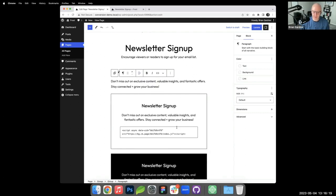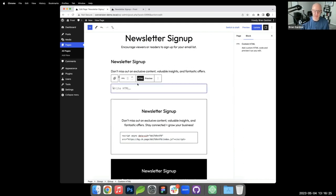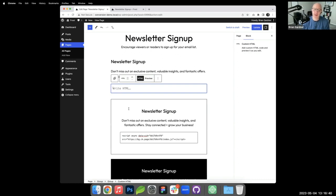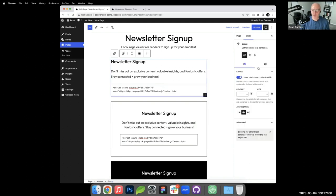The form embed requires a Custom HTML block with JavaScript code generated by ConvertKit. Some platforms have their own block that connects via API and lets you select your form from a dropdown. This is the manual version. Those three elements — heading, paragraph, and custom HTML — make up the newsletter sign-up.